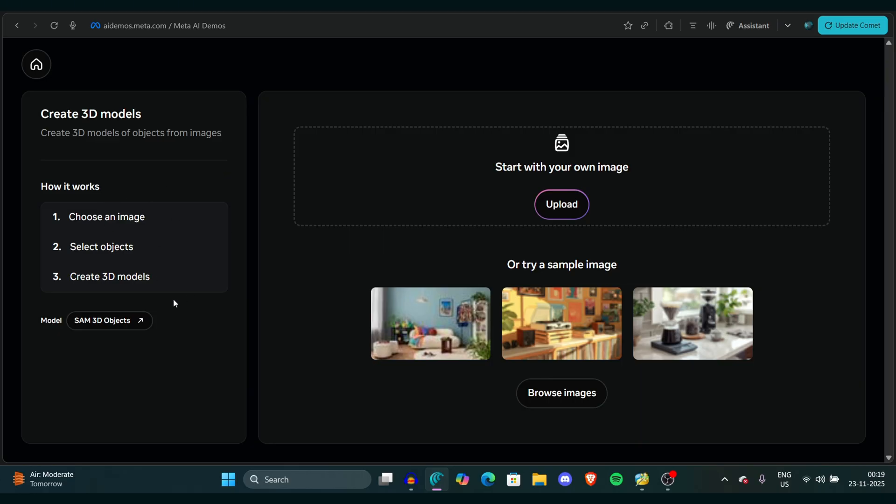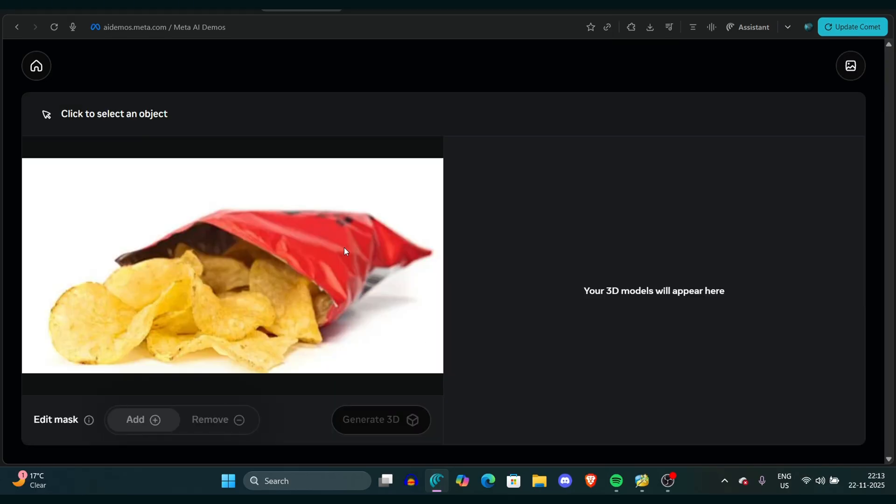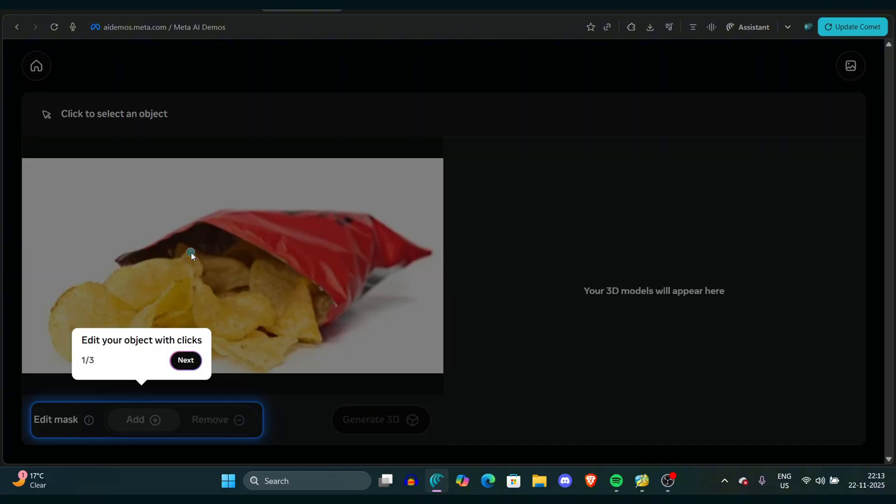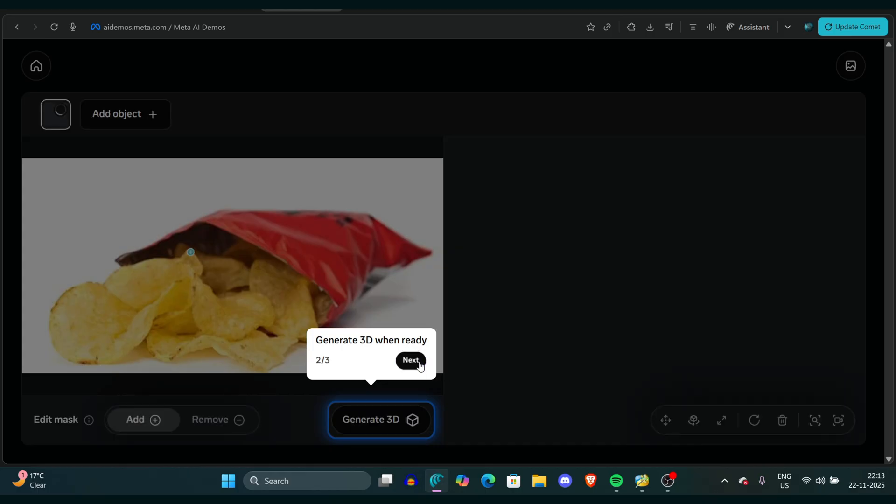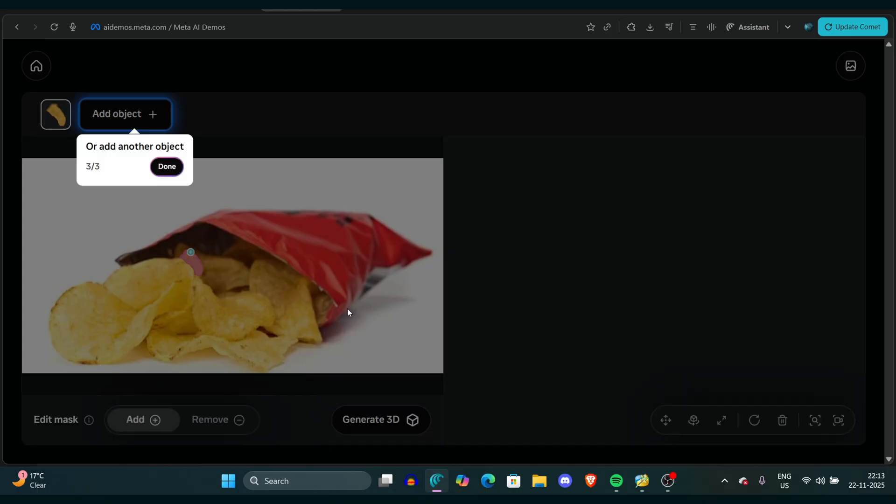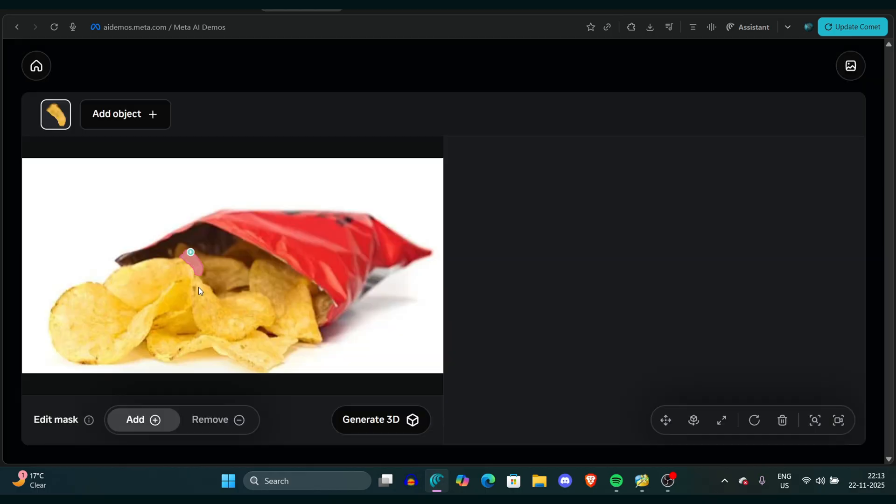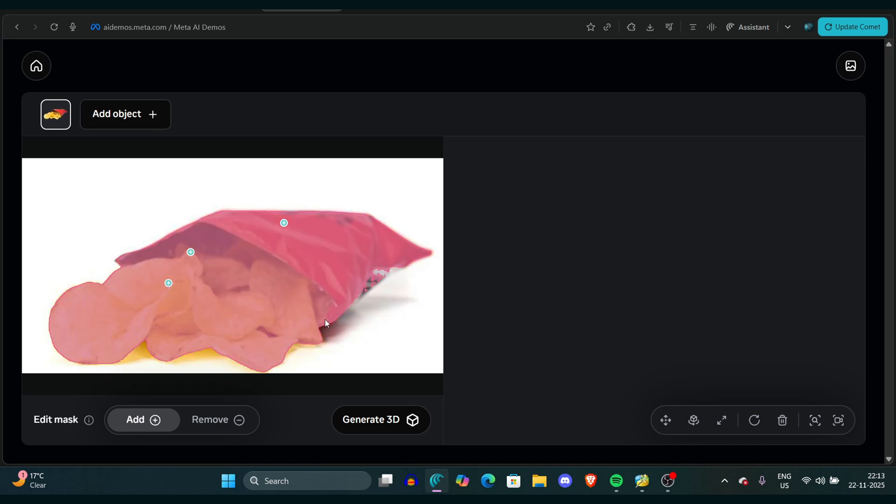First, I took a pic of this chips and this packet of chips. Now we have to do the next step of this tutorial. After that, we have to select the part we want the 3D version of. For example, I selected this chip, the entire packet, and it selects automatically so you don't have to work hard by selecting manually.